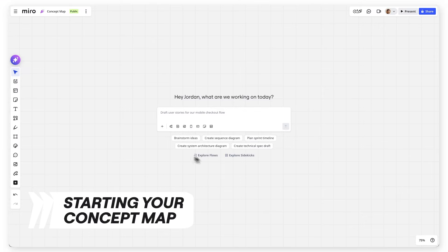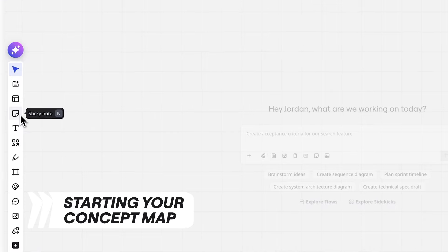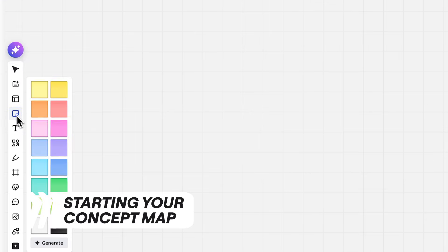Hello, I'm Jordan from Miro AI Studio. Click the sticky notes icon in the left toolbar or simply press N.